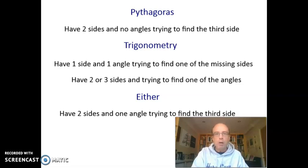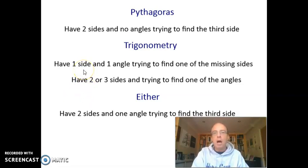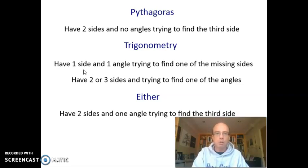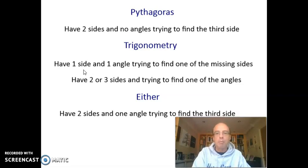In summary: use Pythagoras if you've been given two sides and no angle information but you're trying to find the third side — whether that's the hypotenuse or one of the shorter sides. Use trigonometry if you've got one side and one angle and you're trying to find a missing side, or if you've been given two or three sides and you're trying to find an angle — every time you're finding an angle, you must use trigonometry. If you've been given two sides and one angle, as in both examples, you have the choice: either Pythagoras or trigonometry. Now look at the attachment and work out which technique to use for each triangle — Pythagoras, trigonometry, or either.